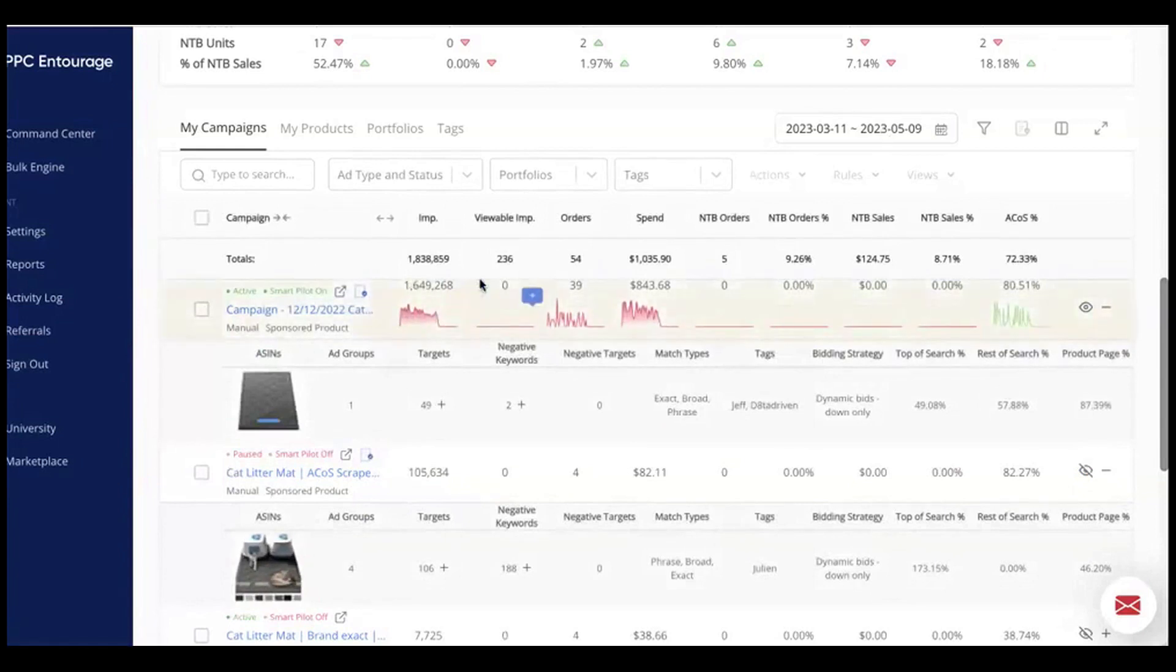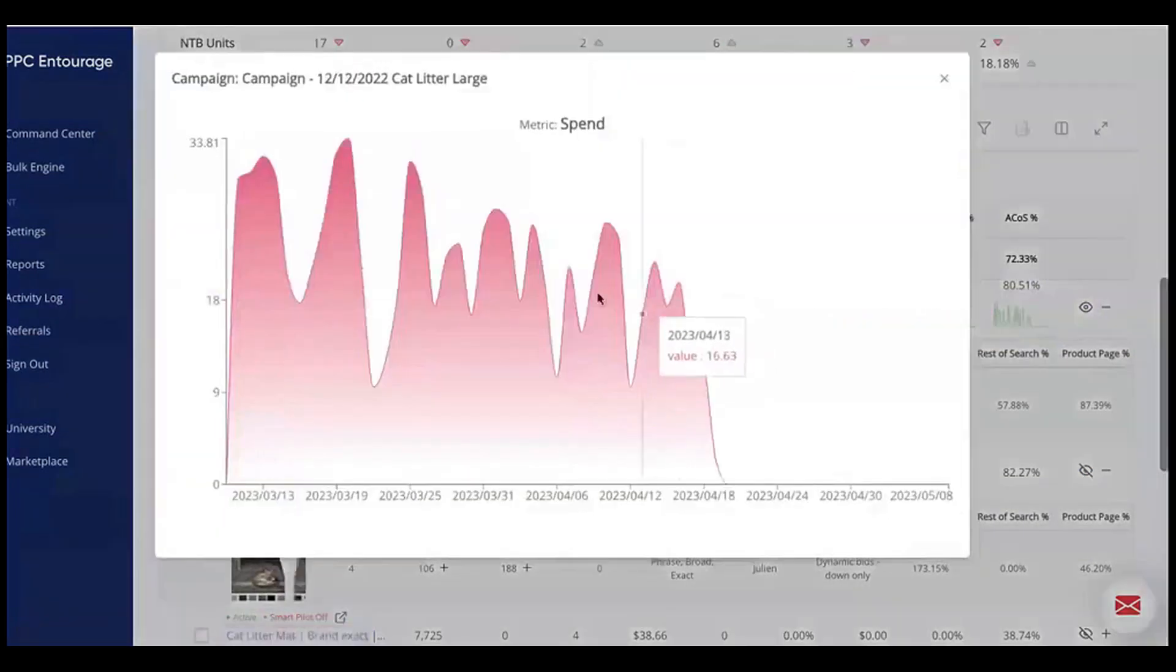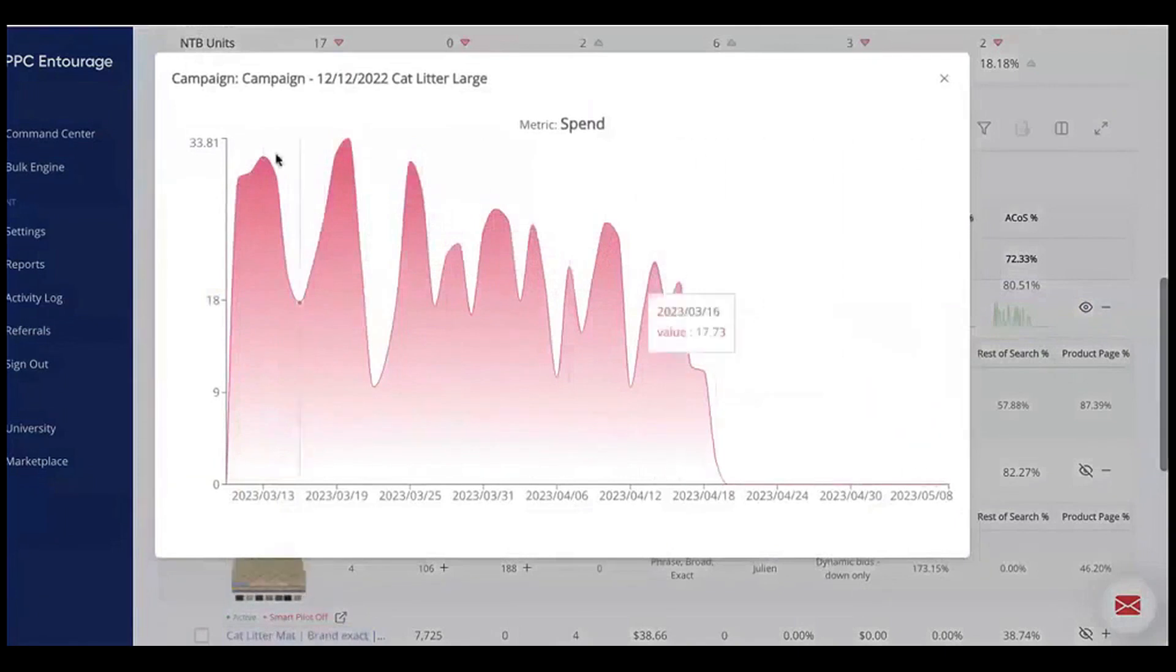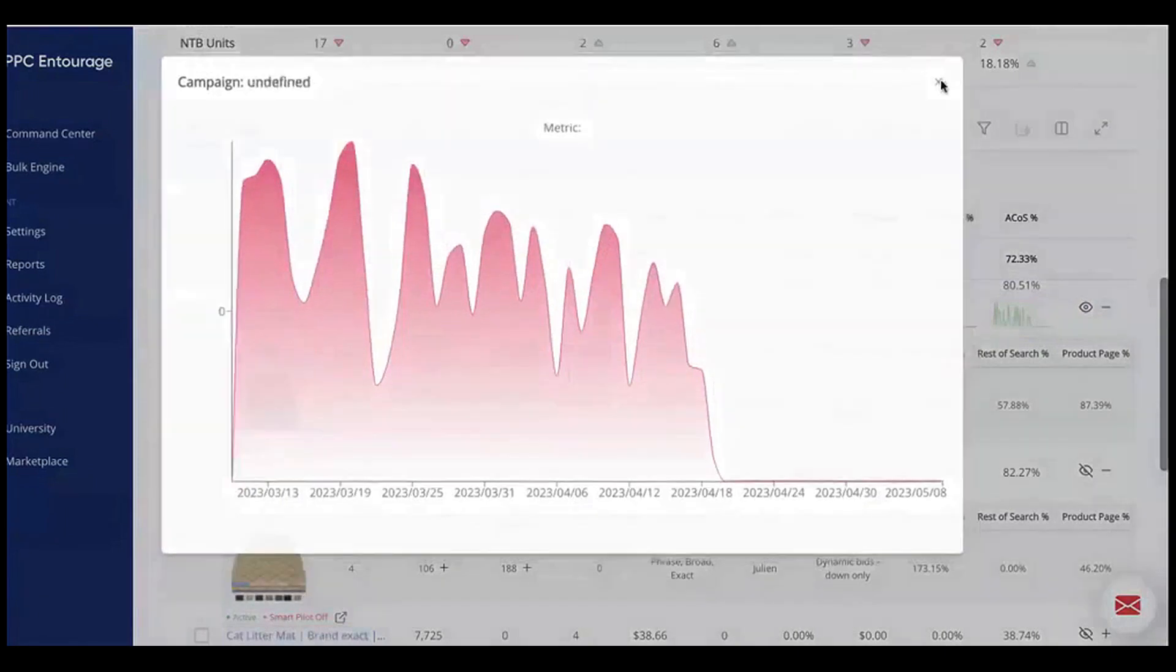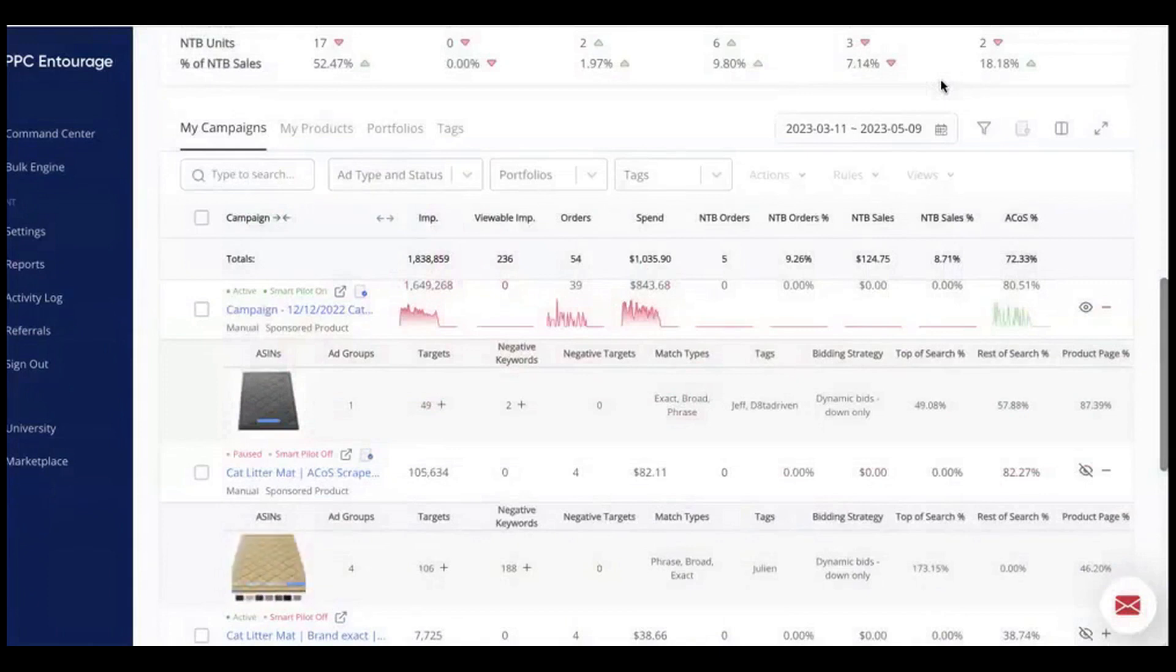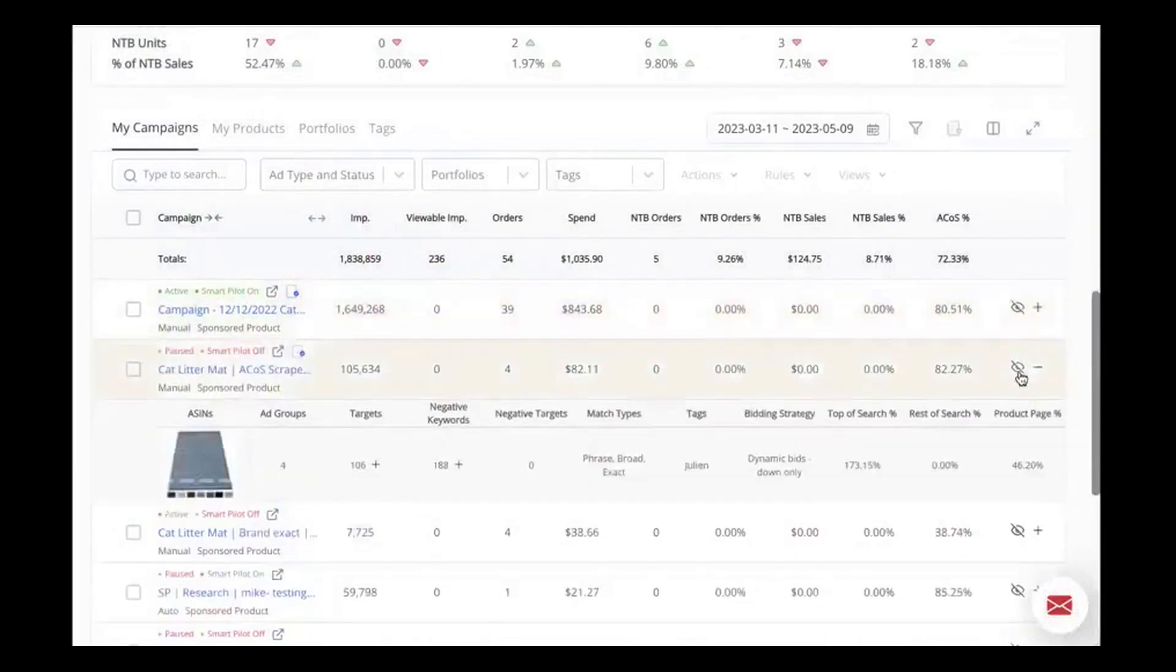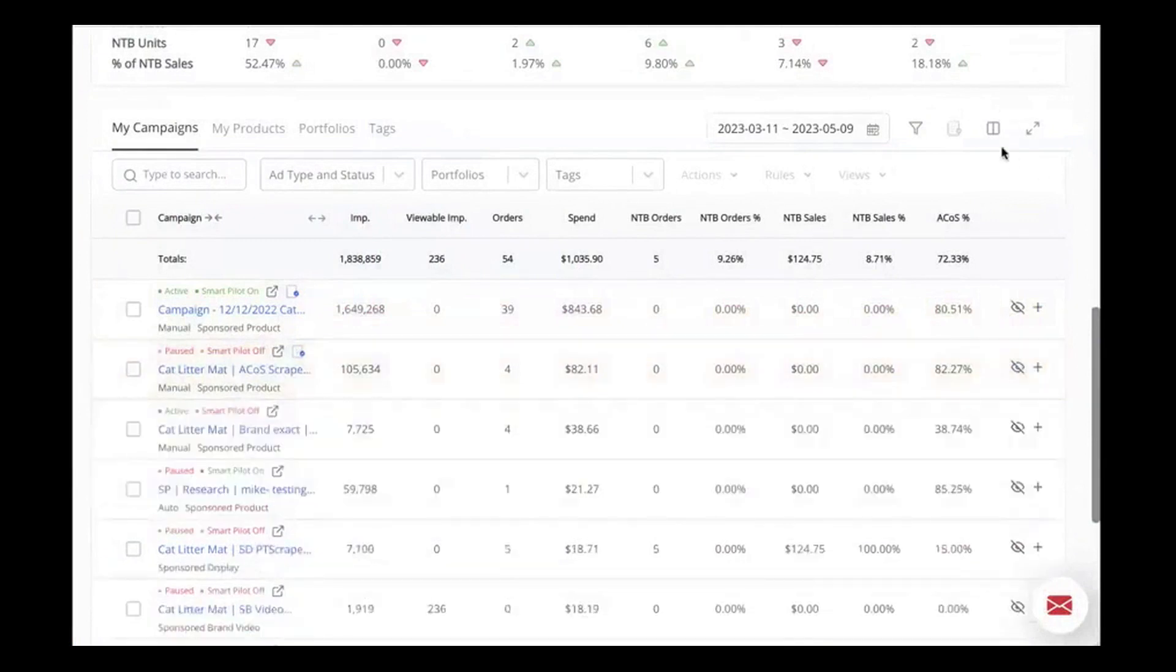Another standout feature is the tracking of organic keyword performance alongside paid search efforts. This functionality gives you a clear view of how your paid campaigns influence your organic search rankings on Amazon. By understanding this relationship, you can make more informed decisions about where to allocate your budget and how to balance your use of paid and organic search strategies to maximize visibility and sales.